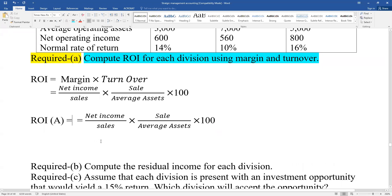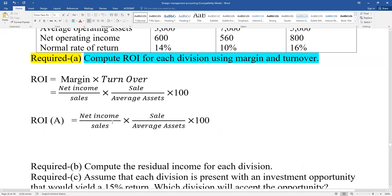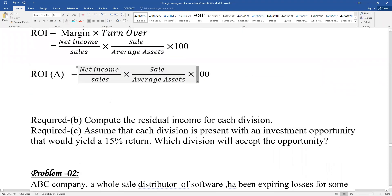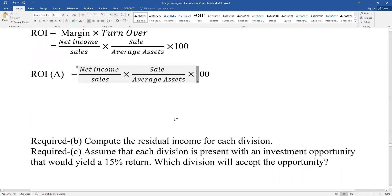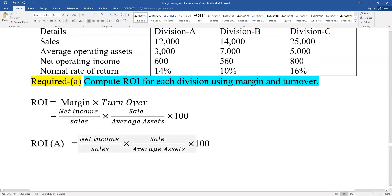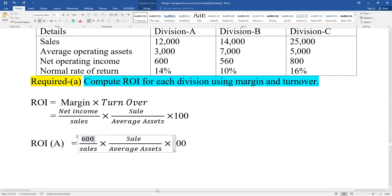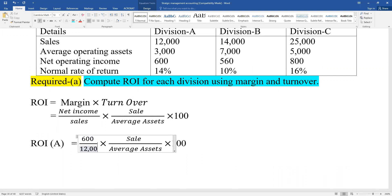For computing ROI, we need: net operating income. Net operating income divided by sales - that gives us the margin. Then sales divided by a barometer - we put ourselves through the cells. Net operating income divided by sales, then sales divided further.